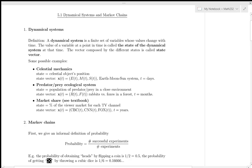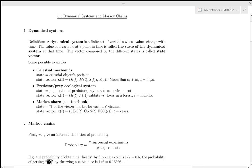Hello and welcome. This is SFU Math 232. My name is Brenda Davison. This is section 5.1, Dynamical Systems and Markov Chains. This is going to be a very short lecture just to show an application, with a bit of nomenclature, matrix multiplication, and taking the powers of matrices. We'll have this as an application, a little bit of vocabulary to learn, and we can see how we can say something about the long-term behavior of a system.